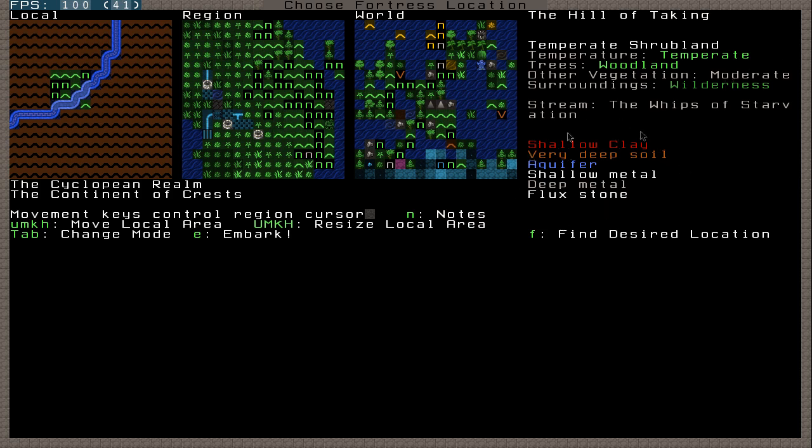As you can see, it has a layer of shallow clay, very deep soil, which has been both very good things to embark in. Aquifer is something quite hard to deal with. Aquifer is basically a big layer of water.